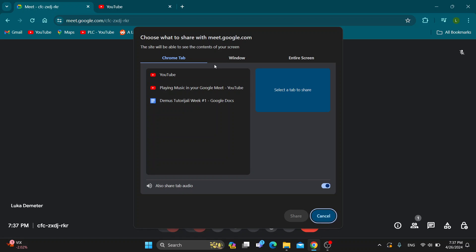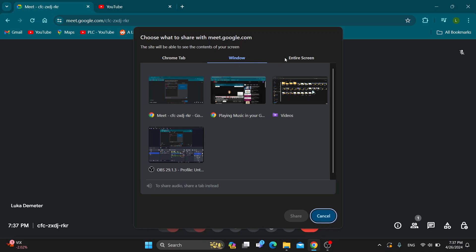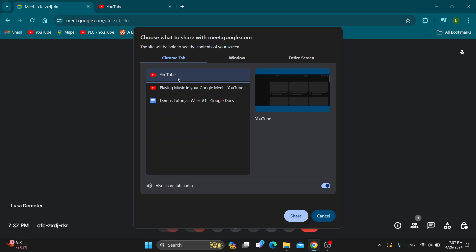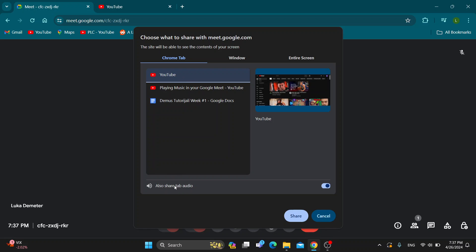Basically, what you want to do to be able to play music is share your screen from where the music is coming from. You can either share your window, the entire screen, or just a Chrome tab. You can select a Chrome tab that you want to share with a video that you want to play music. After selecting the Chrome tab, make sure that also share tab audio is turned on.